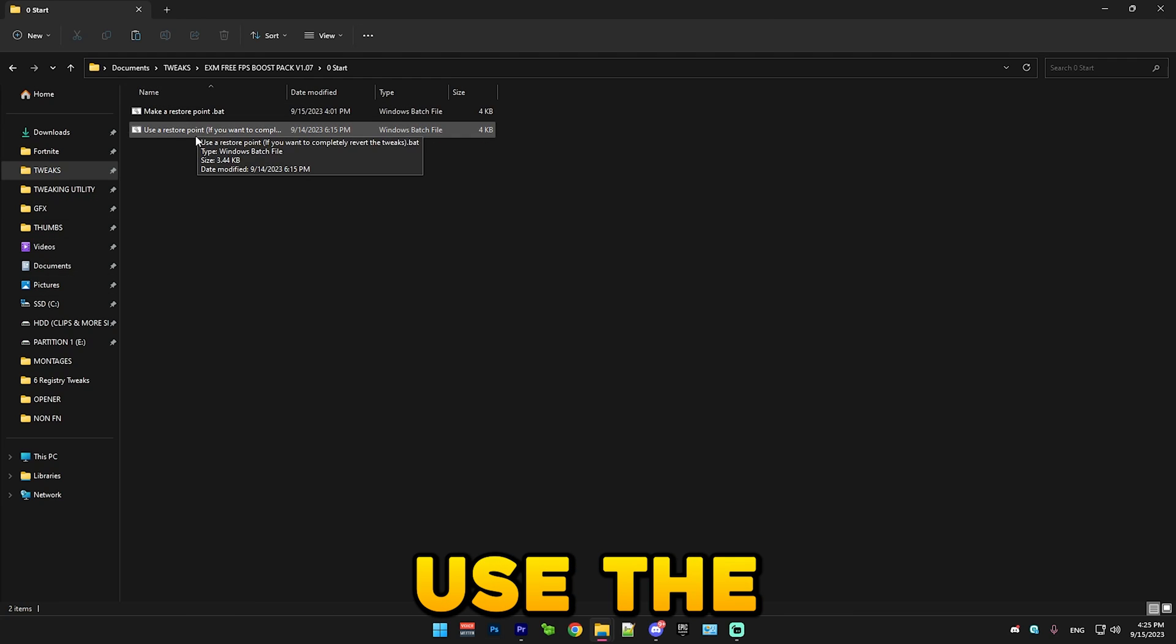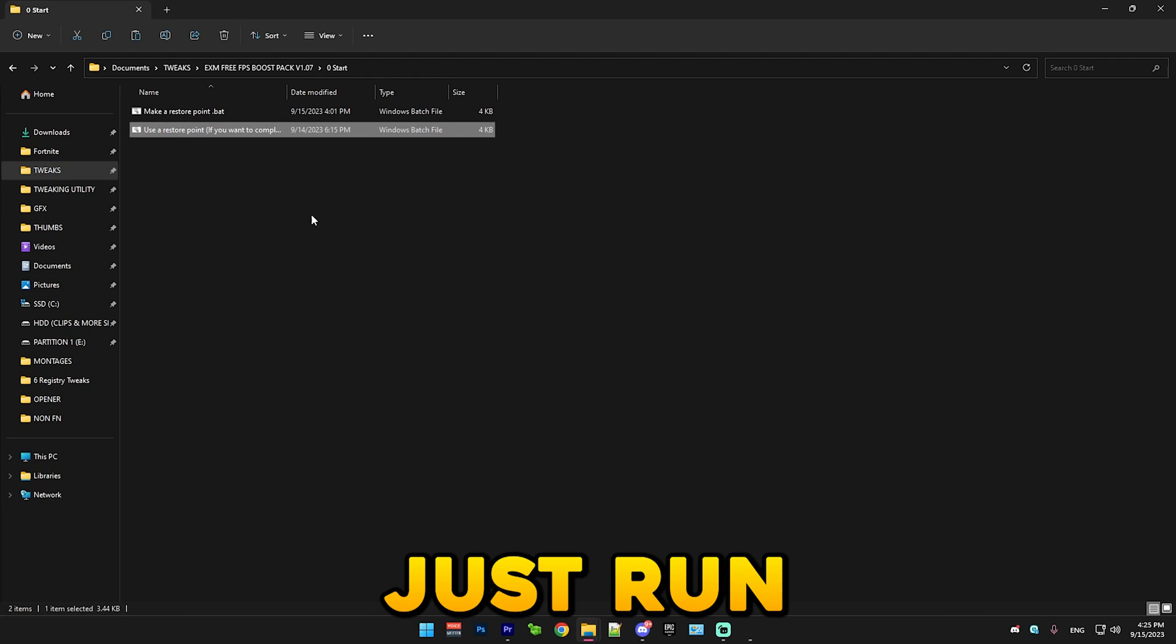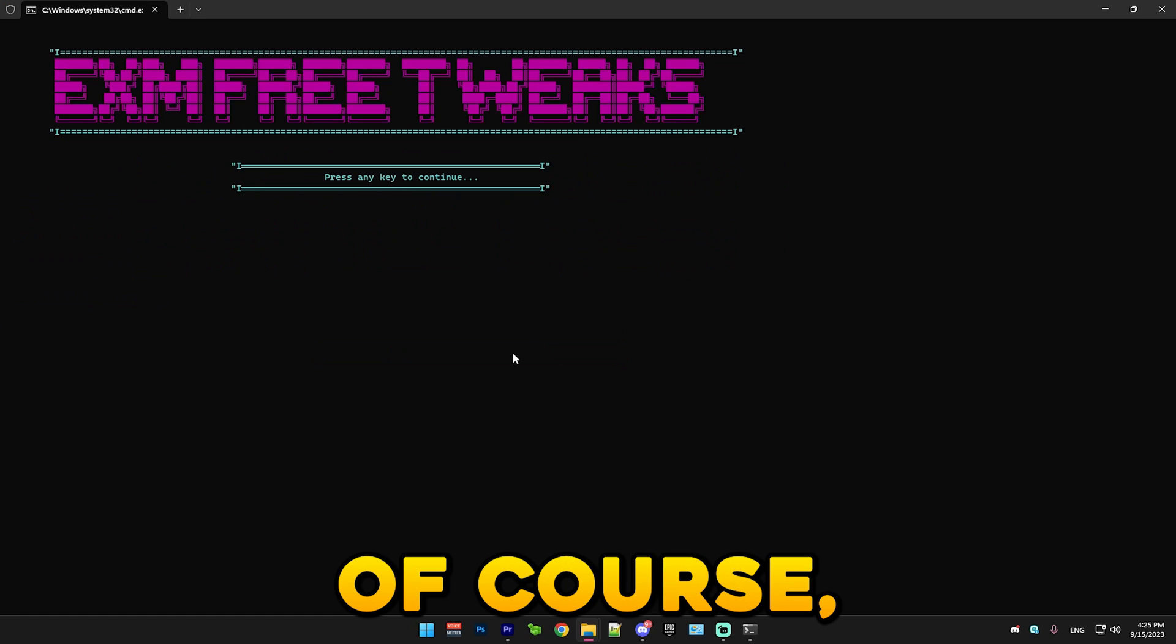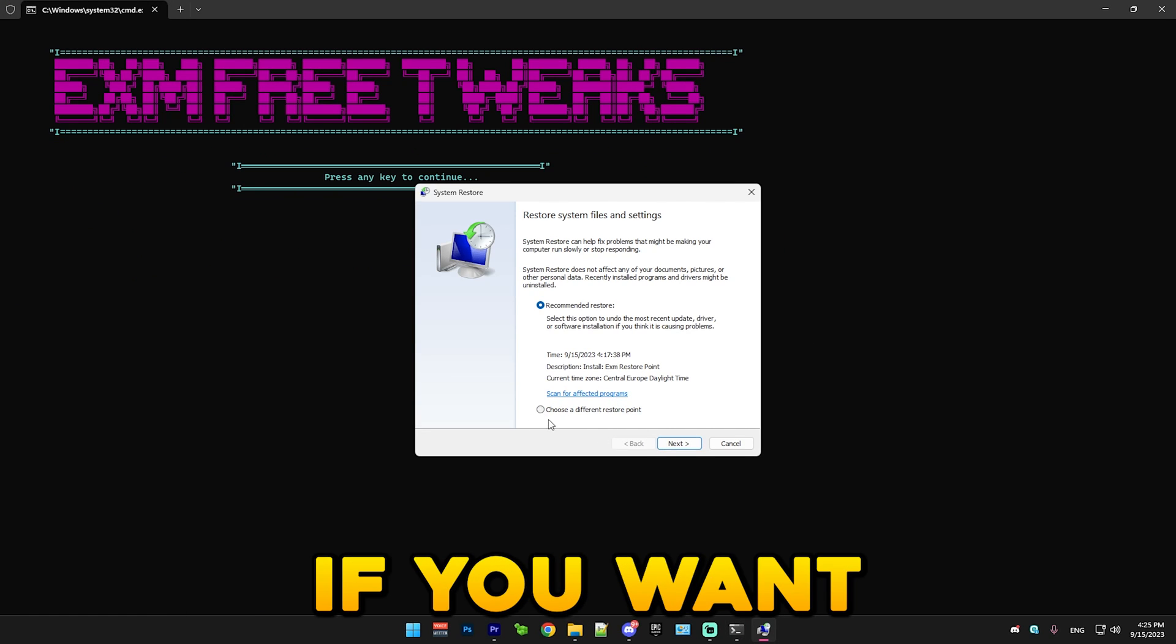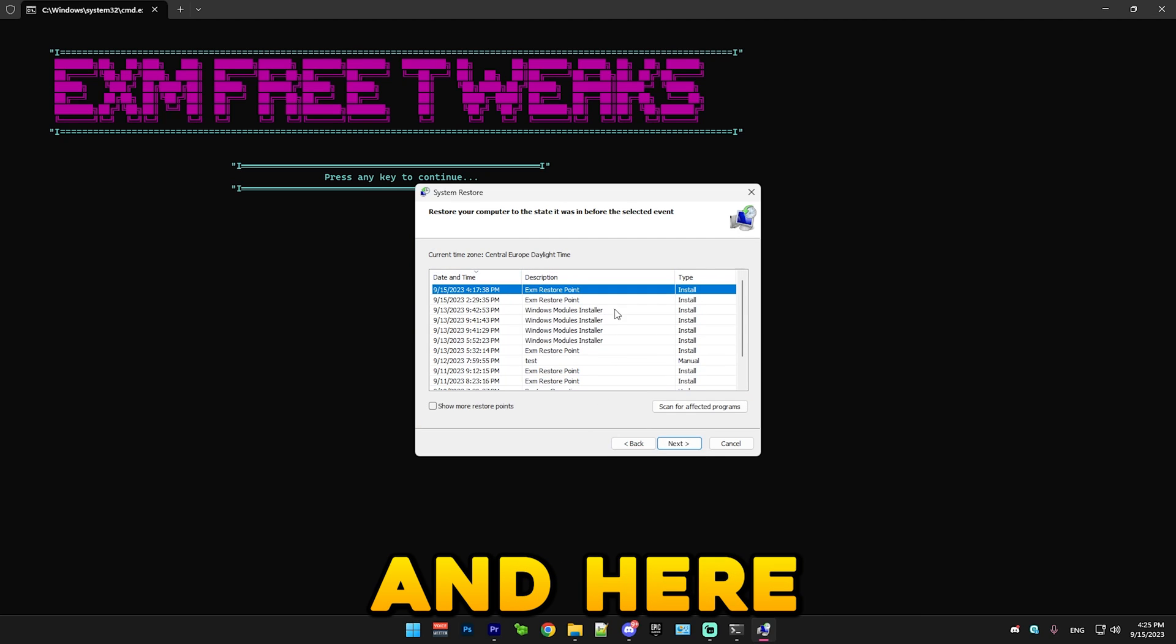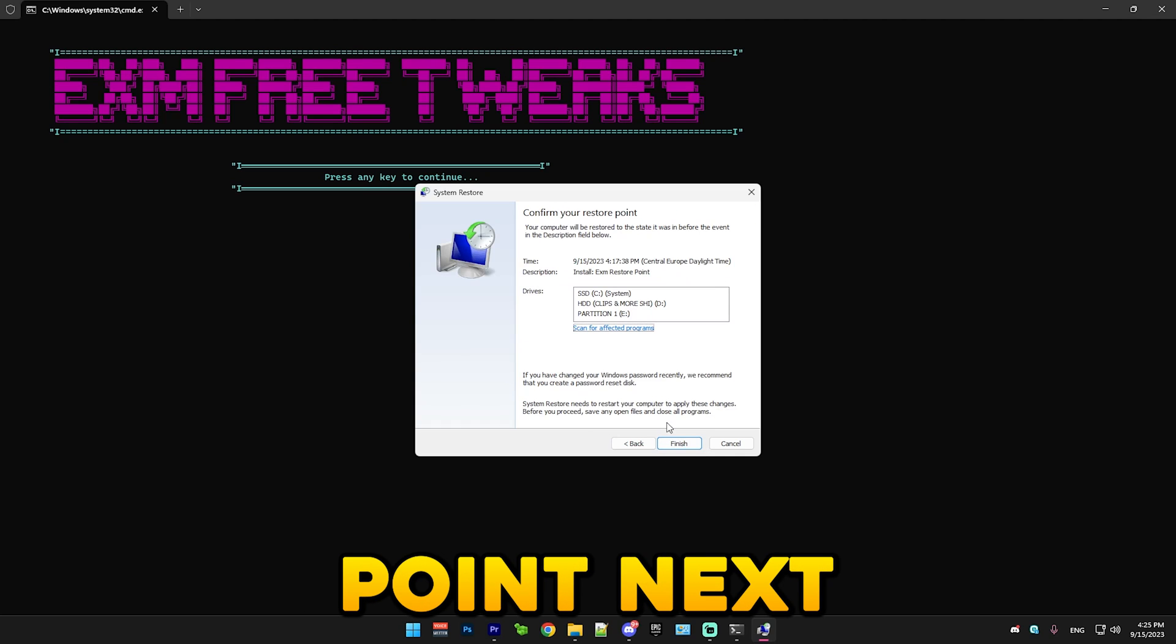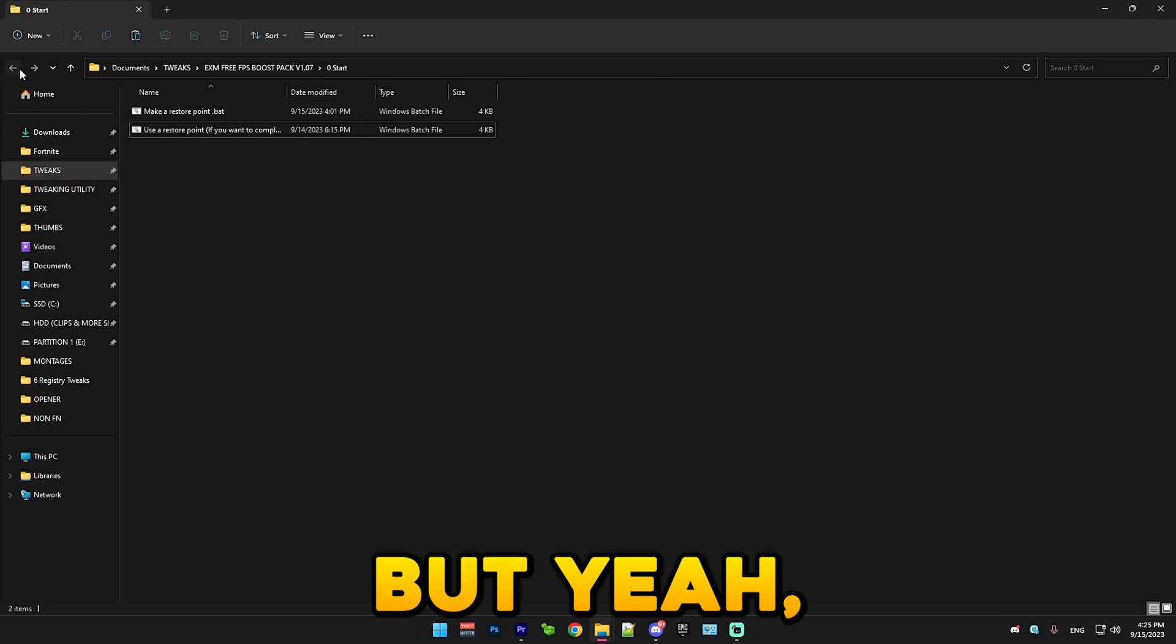If you ever want to use the restore point and revert the tweaks, just run this thing. Of course, don't do it right now. This is just for future reference. If you want to revert the tweaks, choose a different restore point. And here, EXM restore point next and press finish.